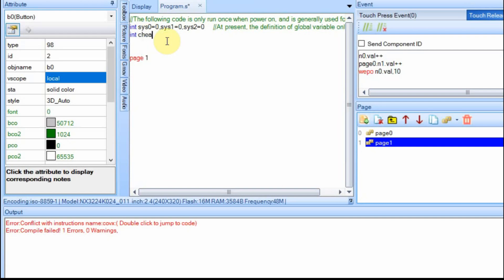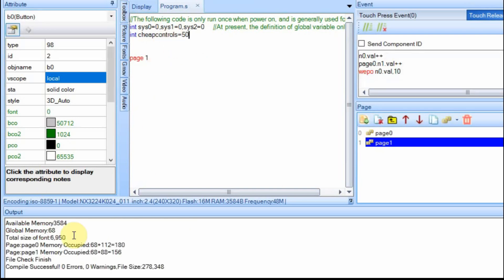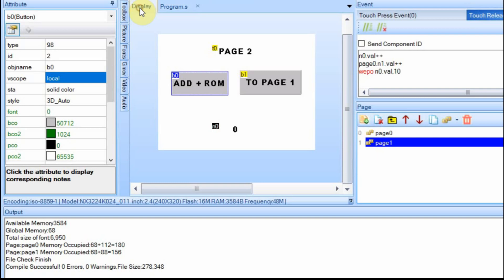But if I want to set it to cheap controls, let's say, and I do a compile, you can see that it works just fine. And now what's fun is you can use this cheap controls anywhere. So you could assign your own global variables up here.